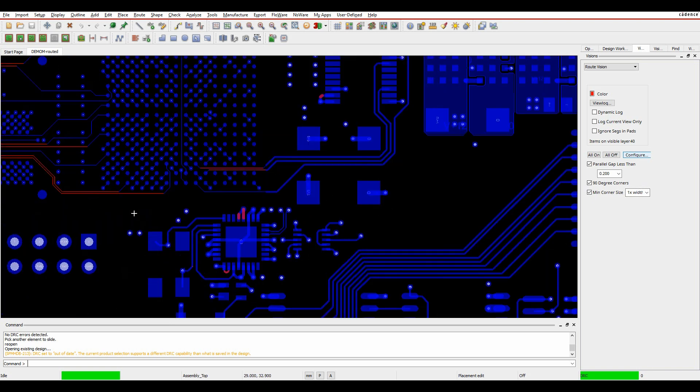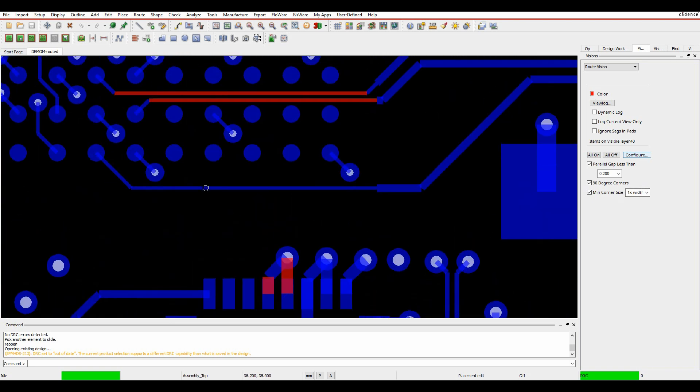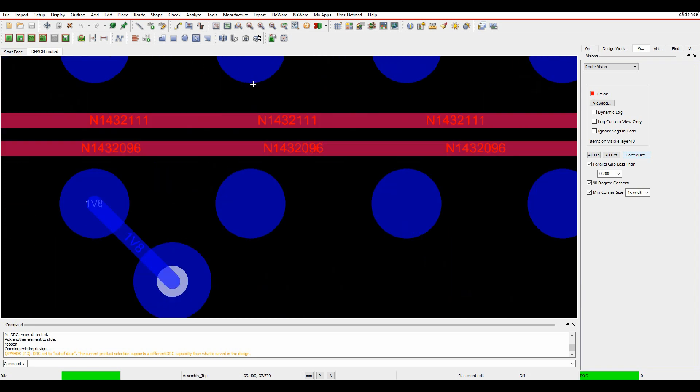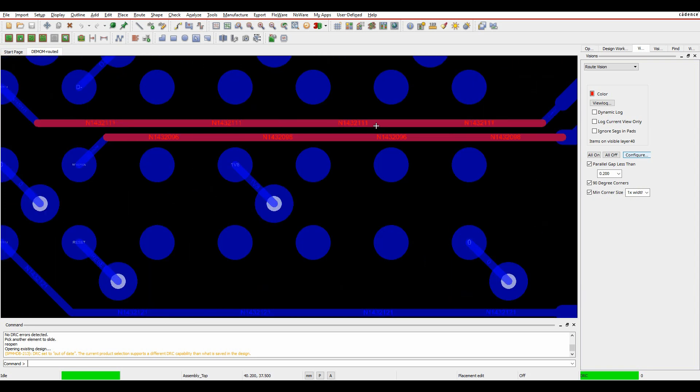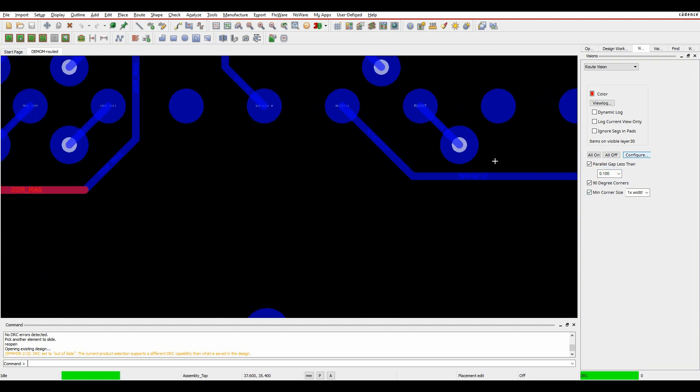If we zoom into some of these red areas, initially here, if we look at this one, this is a differential pair gap inside of a BGA. There's not a lot I can do about this really. Maybe I can reduce the value to see if I can get rid of the DRC. No, it's still less than that, so there's not a lot I can do about that one.